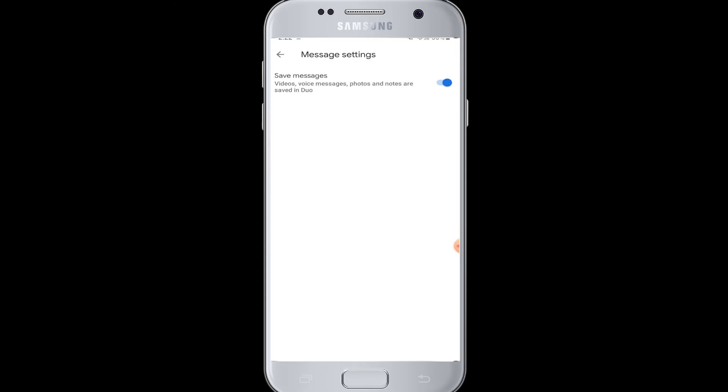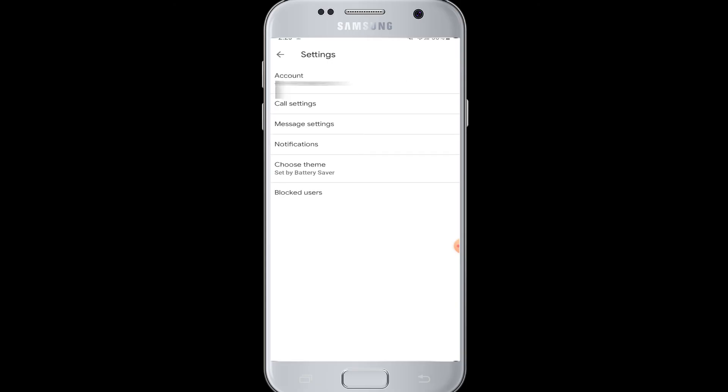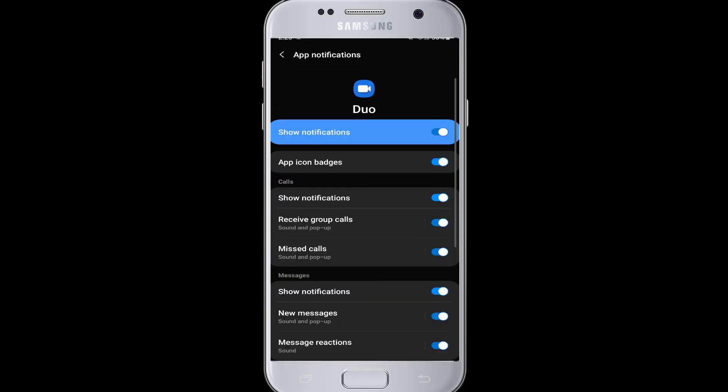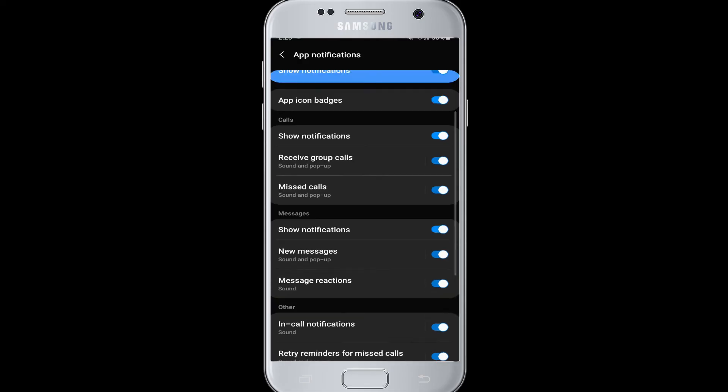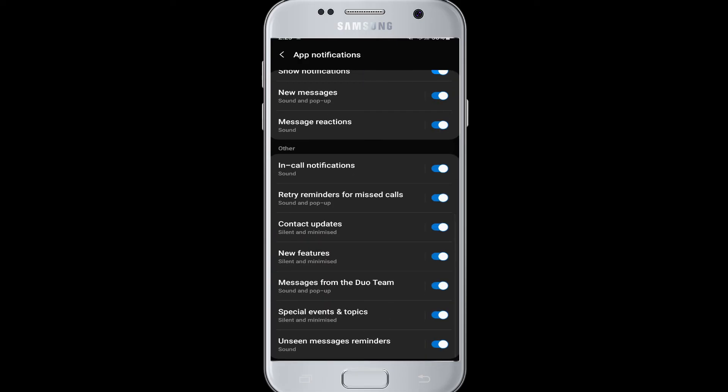you can save your voice messages, videos, photos, and notes that you take from Google Duo. Next is Notifications - in this option you can manage all the notifications of calls, messages, and other features related to Google Duo. This is basically the app notification section where you can manage everything.